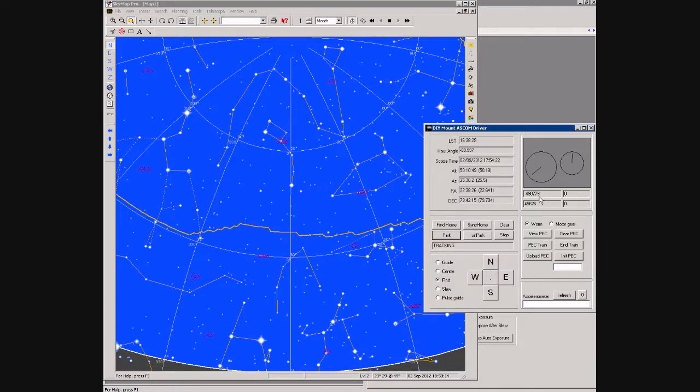As you can see, we're nearly there. Once it reaches the right position, the status changes to Parked.